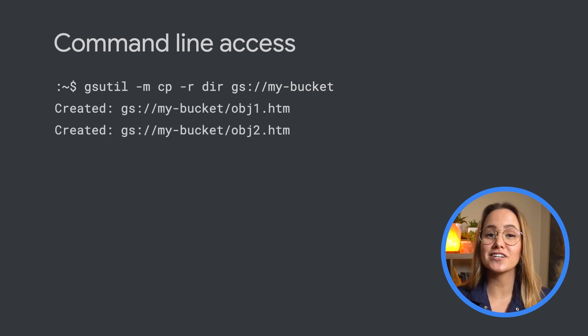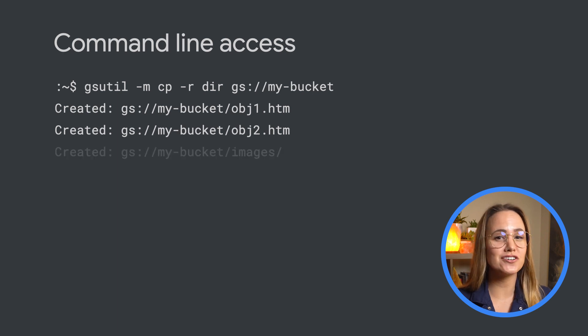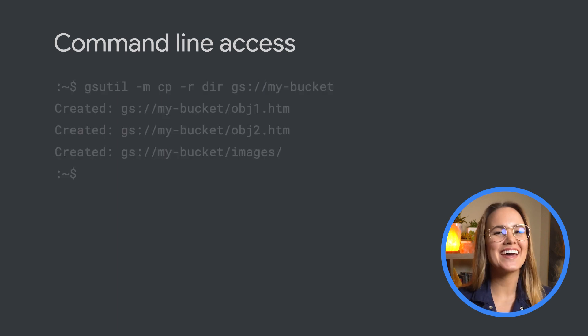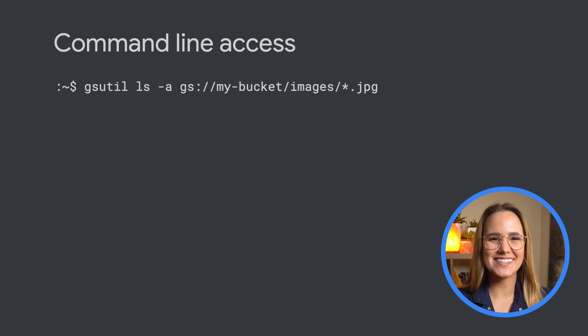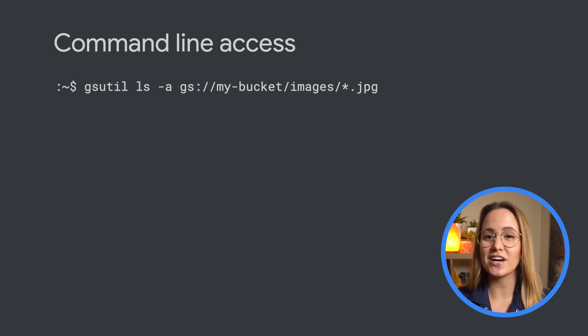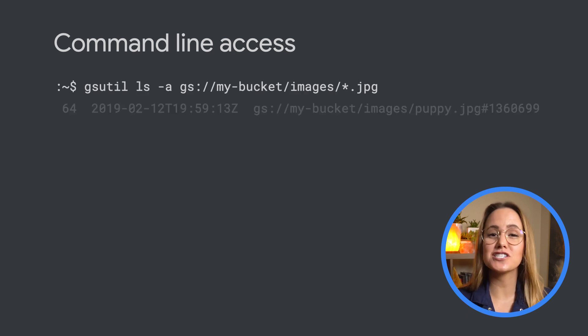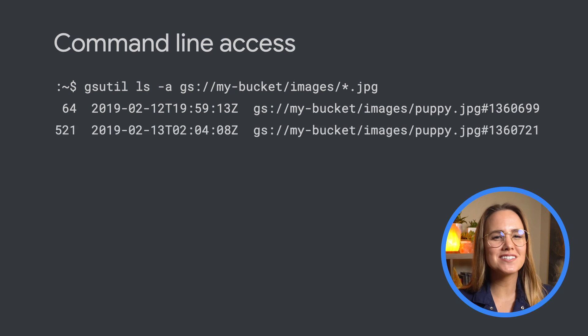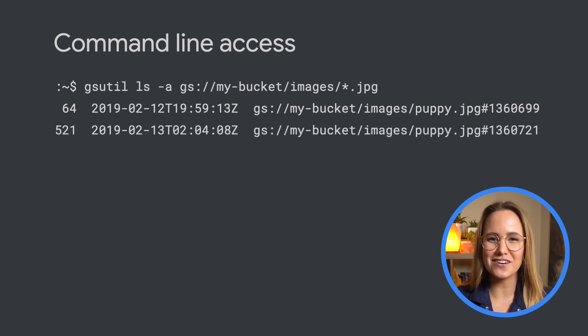For example, this command uploads a directory of files from your local machine to your Cloud Storage bucket using parallel upload. And this command lists out specific objects that have a version-specific URL using a wildcard. You can see the other cool stuff this tool can do in the documentation linked below.